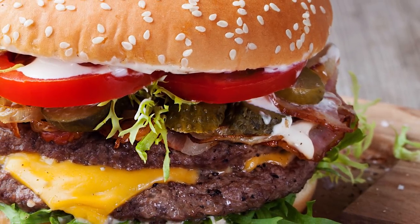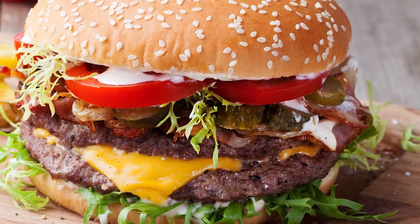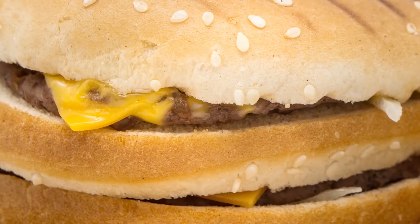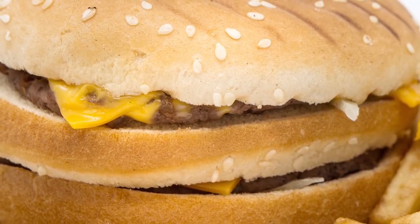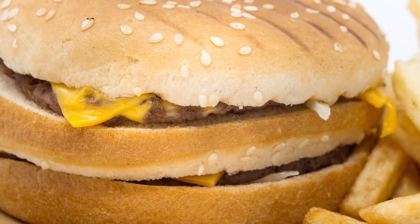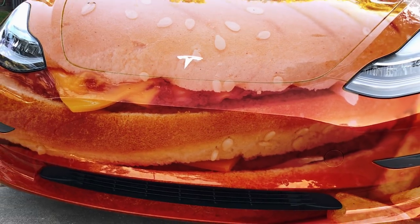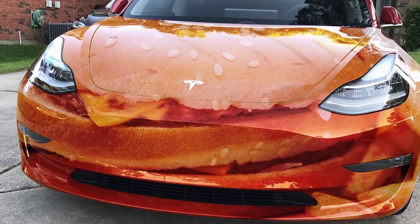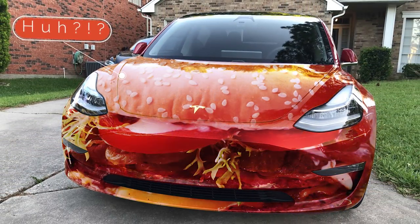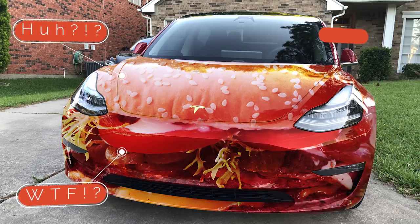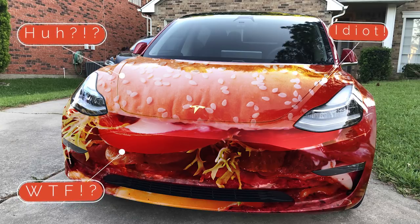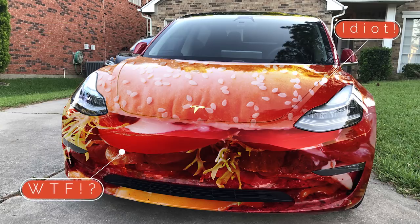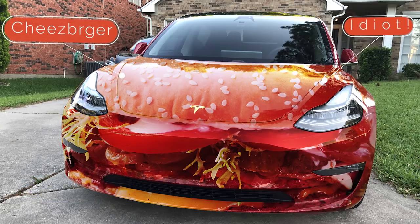If you've ever looked at a nice juicy hamburger in a fast food ad and then look down at what you're actually served when you purchase it, the paint on the Model 3 is much the same way. The ingredients are there, the presentation just could be better, but you can take the ingredients and make it look like that cheeseburger in the ad.